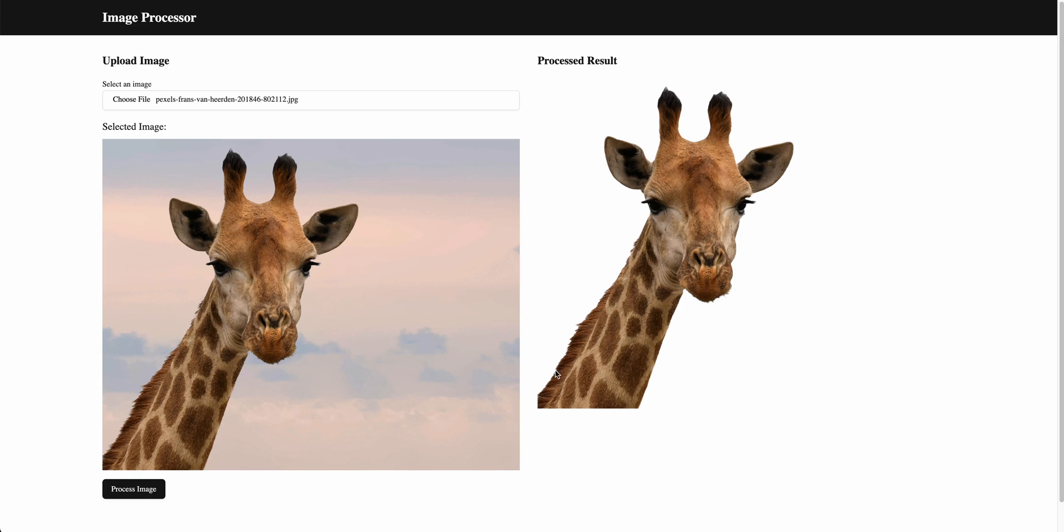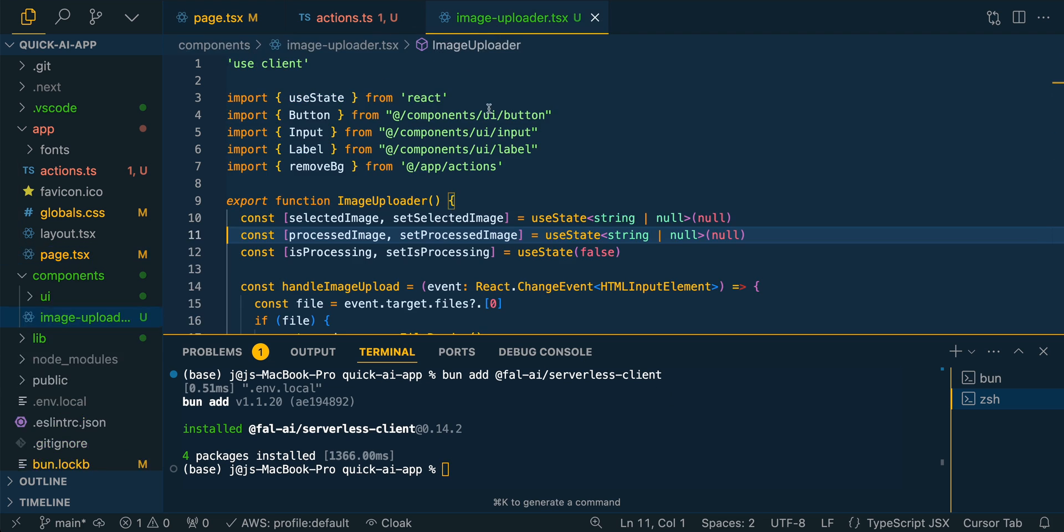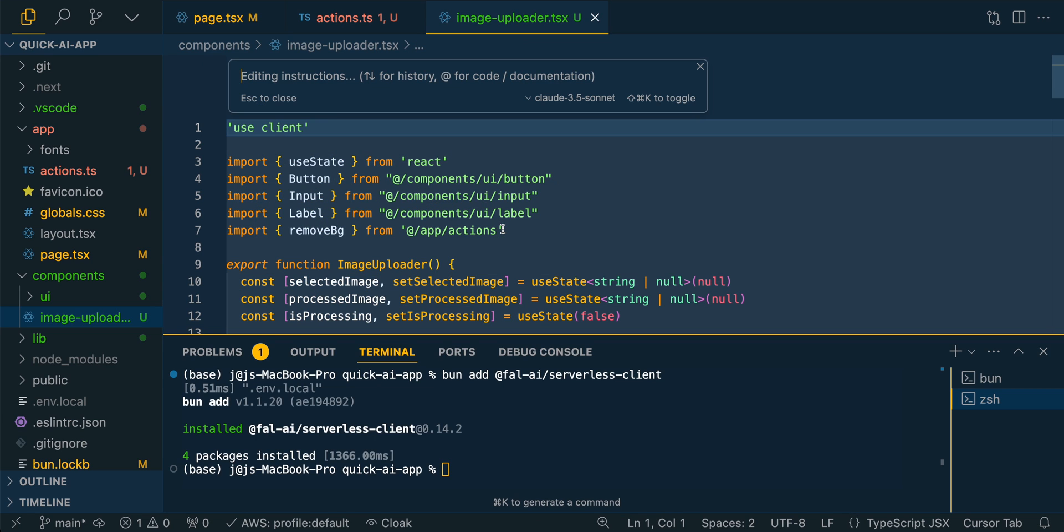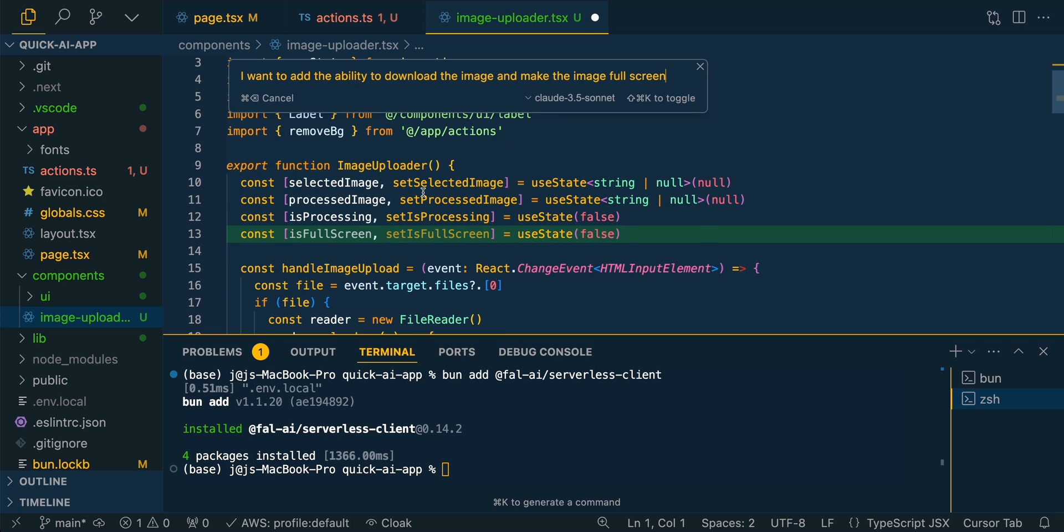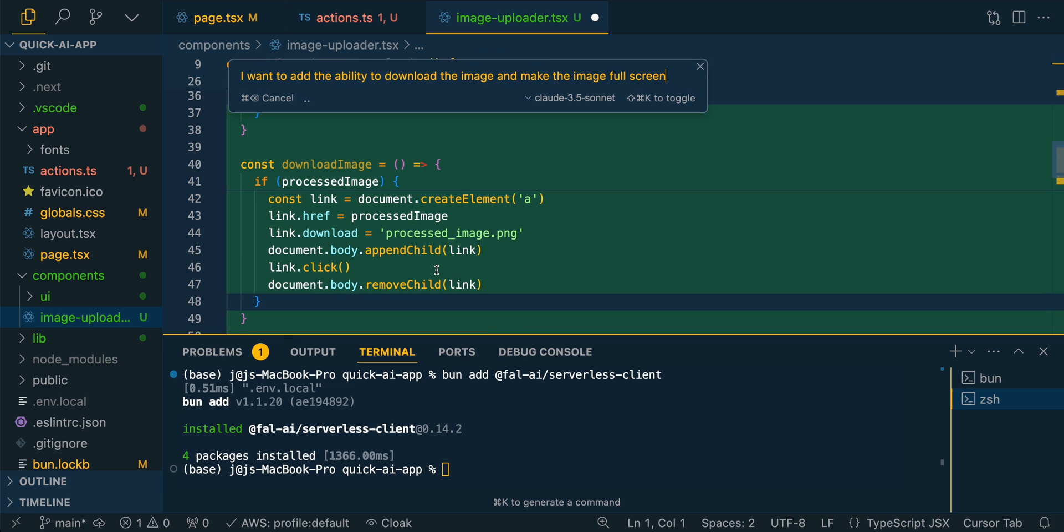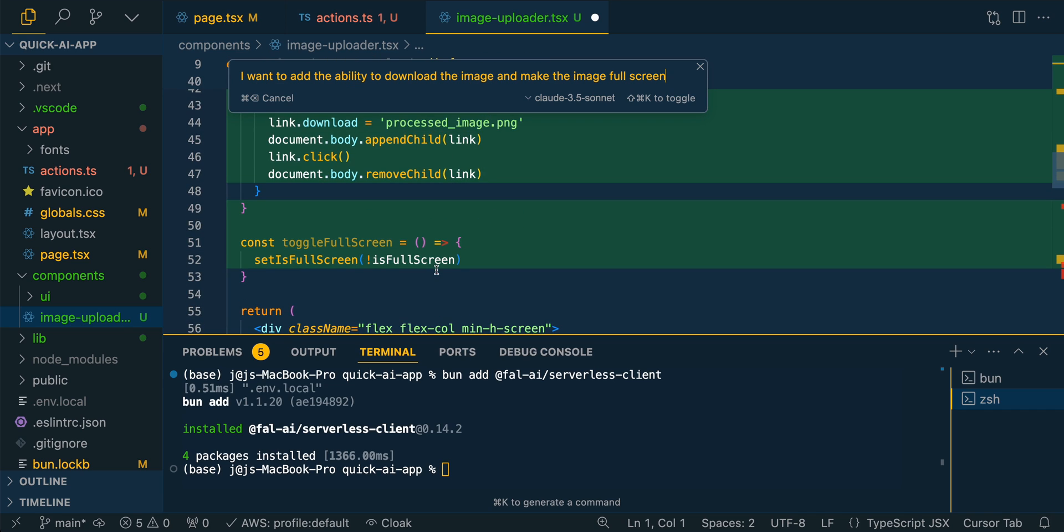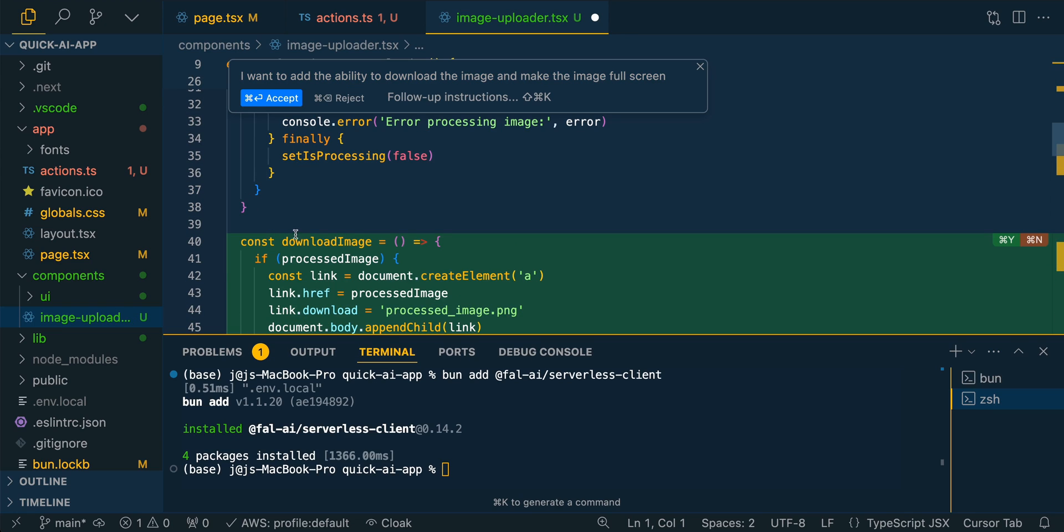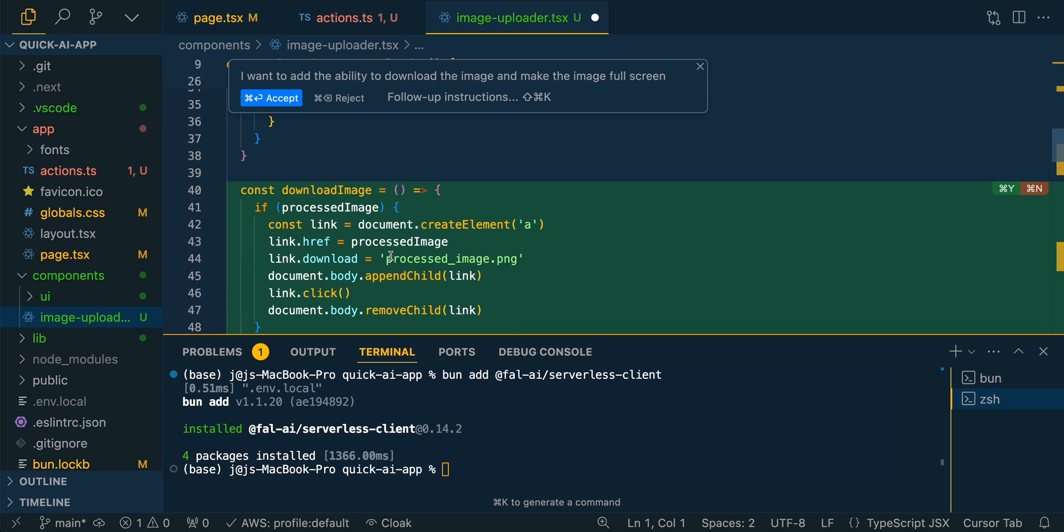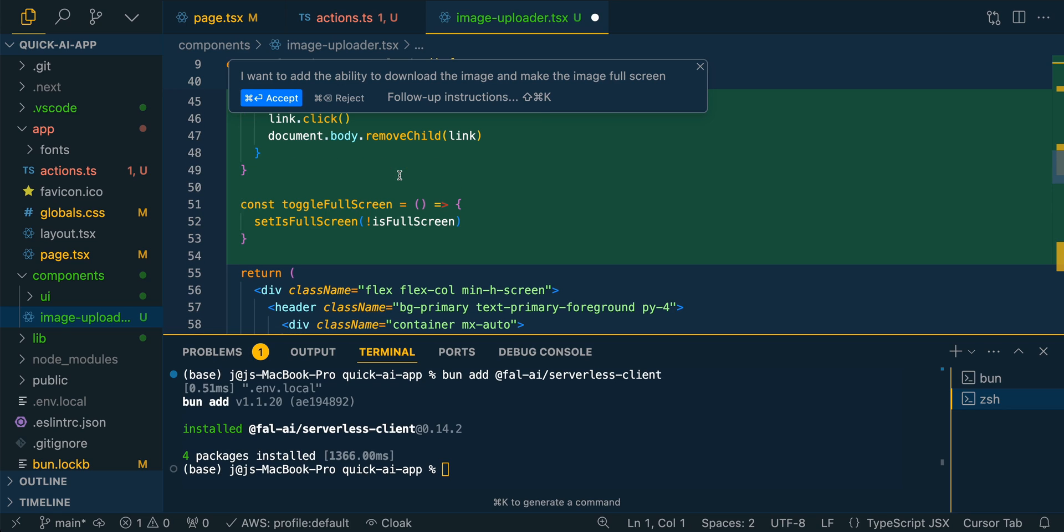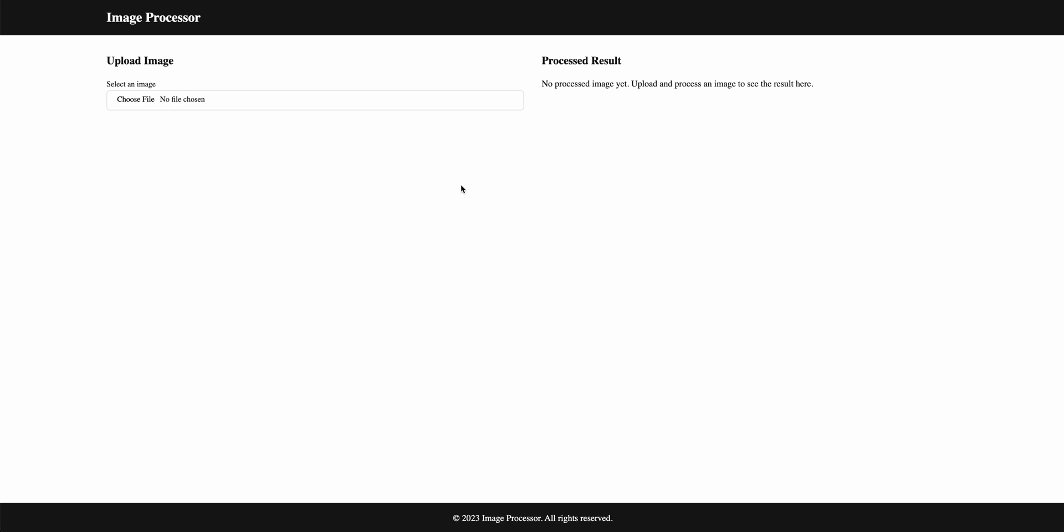But now what we can do is we can go back to cursor and we can just start to give instructions on what we want to add to our application. But in this case, I want to say I want to add the ability to download the image and make the image full screen. What I did there is I command K to open it up again, probably going to be similar on Windows. And then here you're going to see it go through and make some diffs to apply some updates, that download image feature, the toggle full screen. In this case, we're going to accept them all, but you can also command Y to accept them one by one. We're going to accept them, save out the file again.